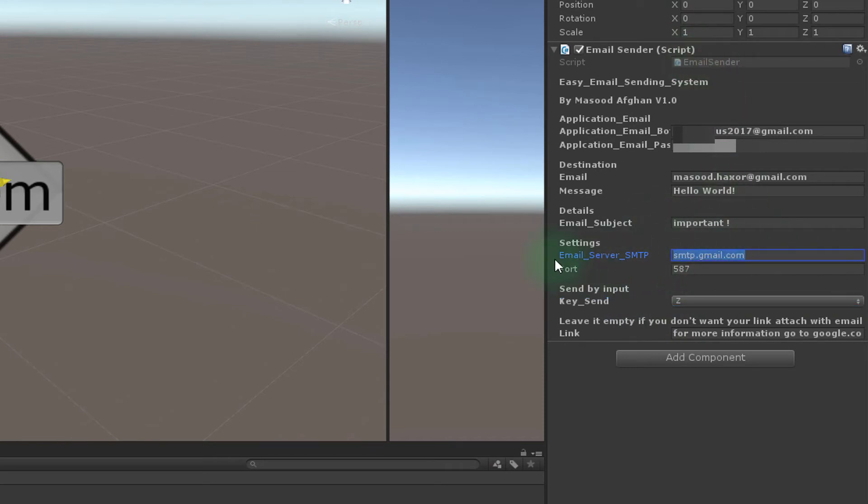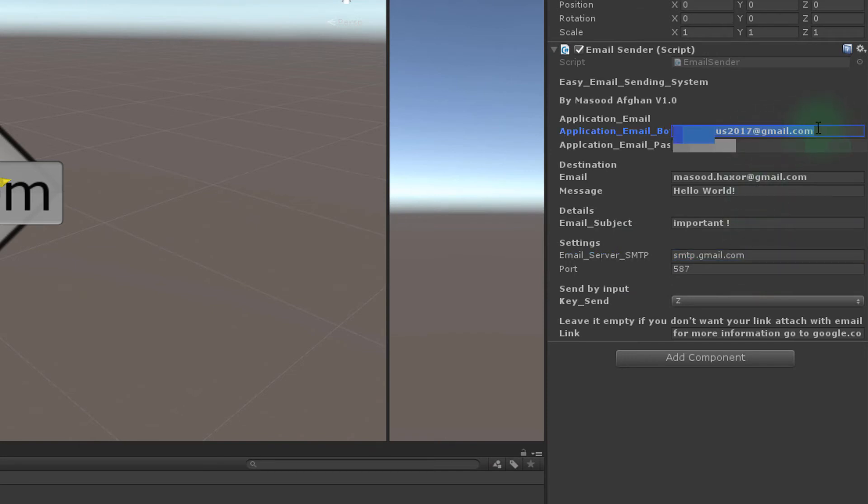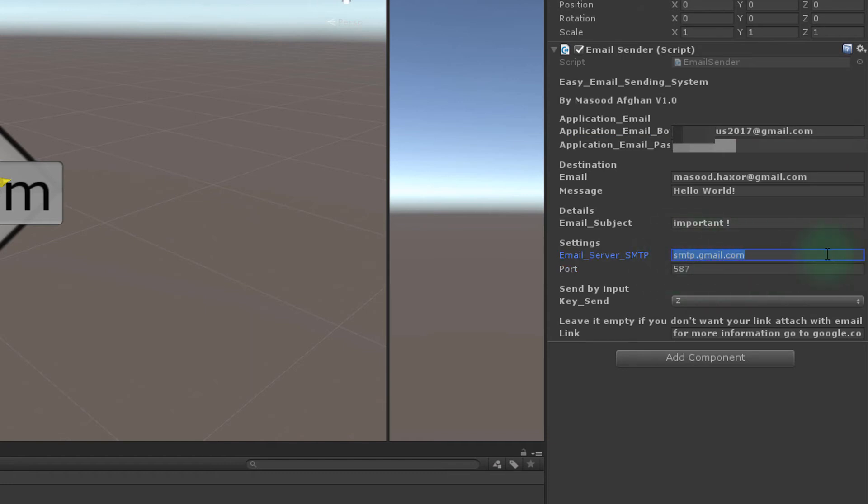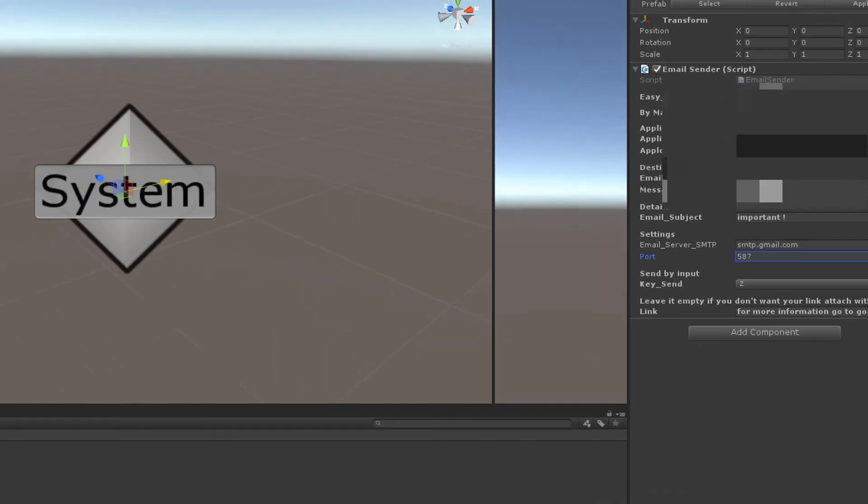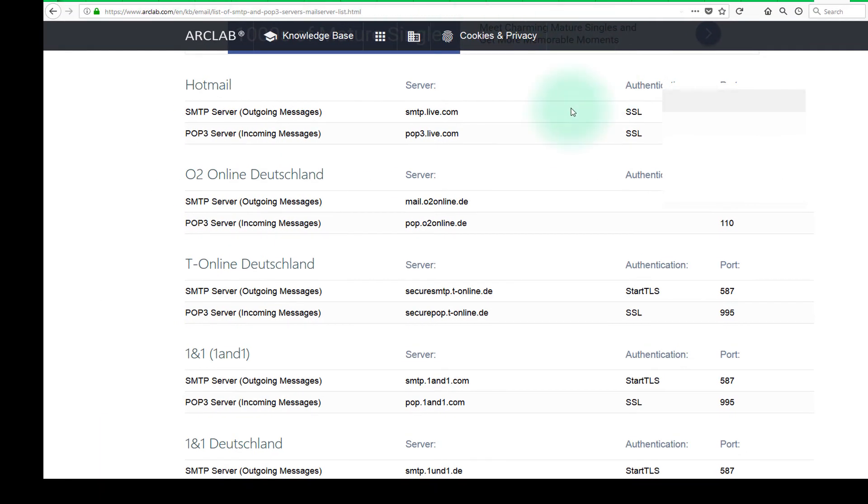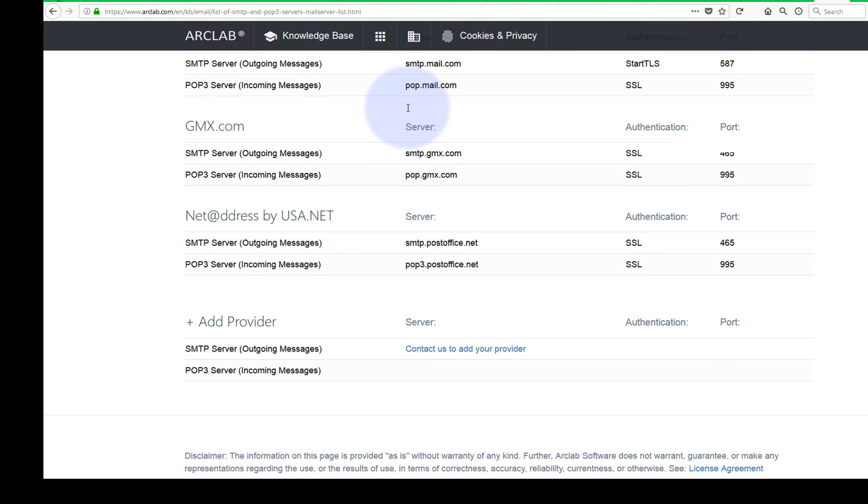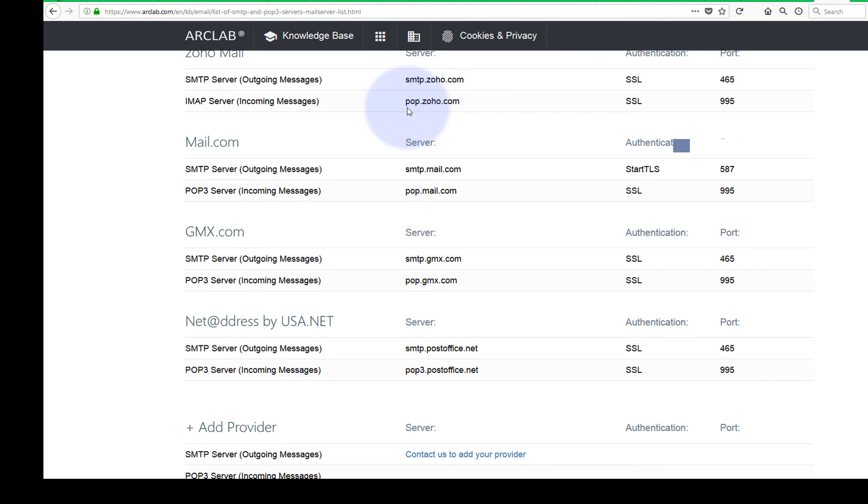Here we have the SMTP settings for the email. If your application email is Gmail, you need to use this port and this SMTP server. If you're using Live, Yahoo, or any other provider, you can go to this site—the link is in the description. You need to have the server and the port.